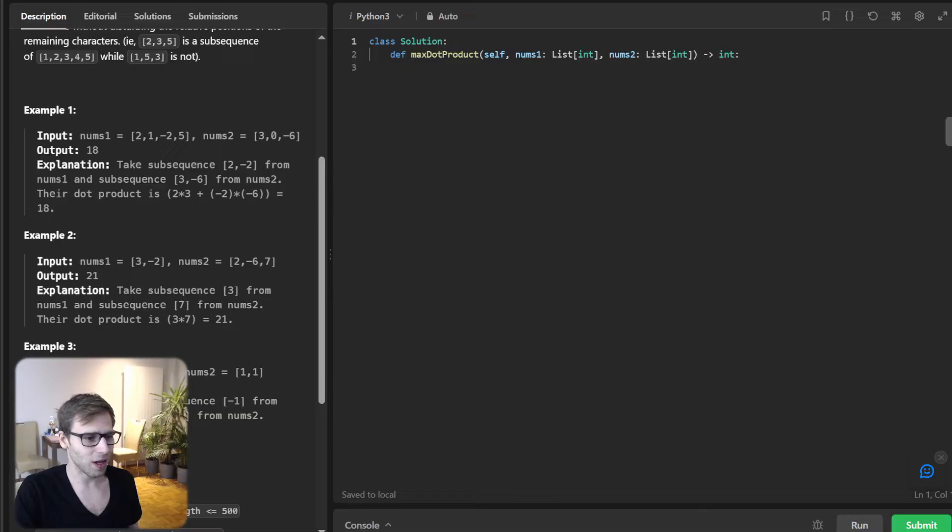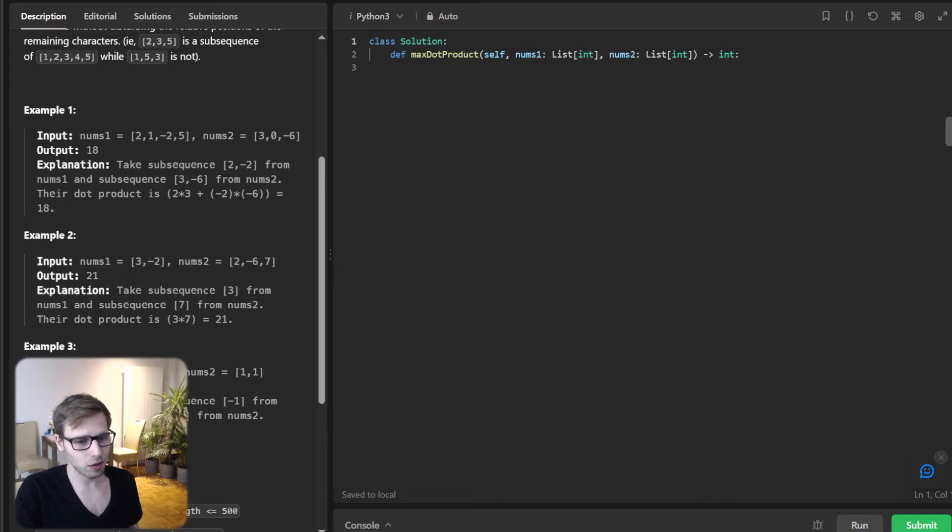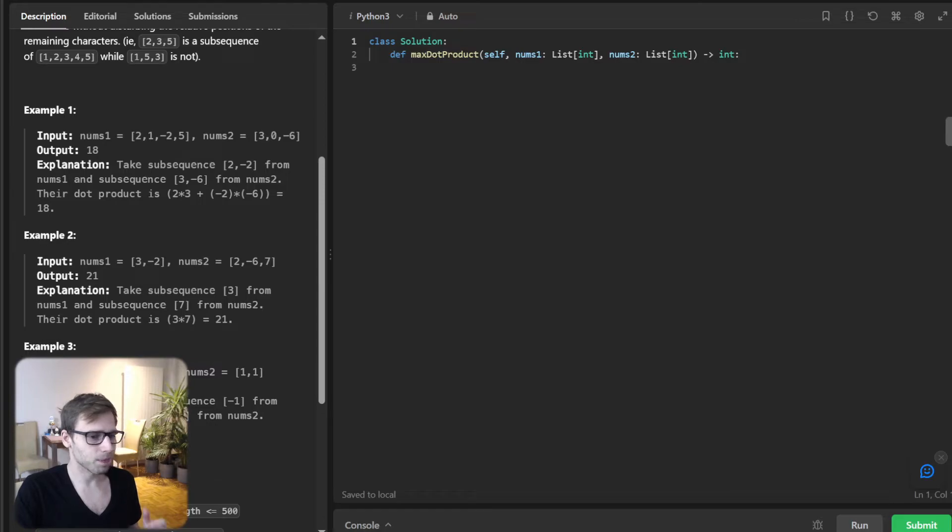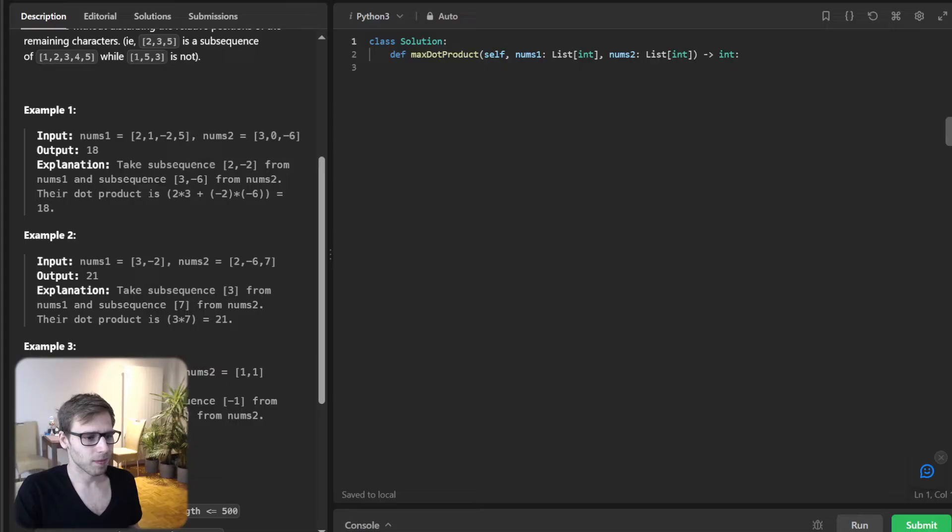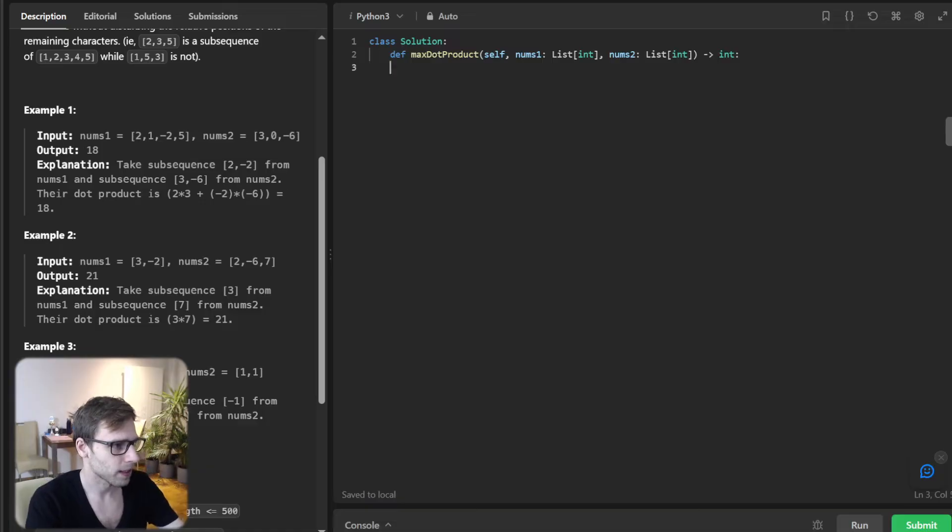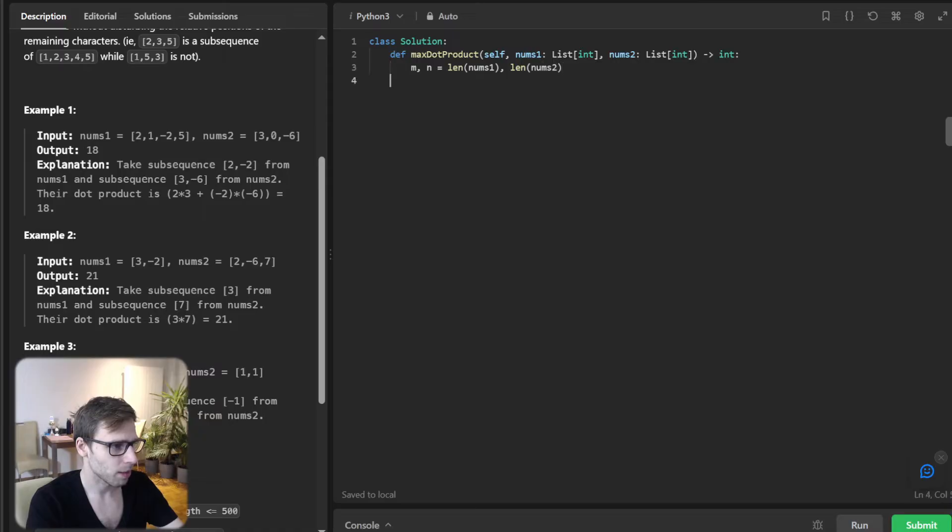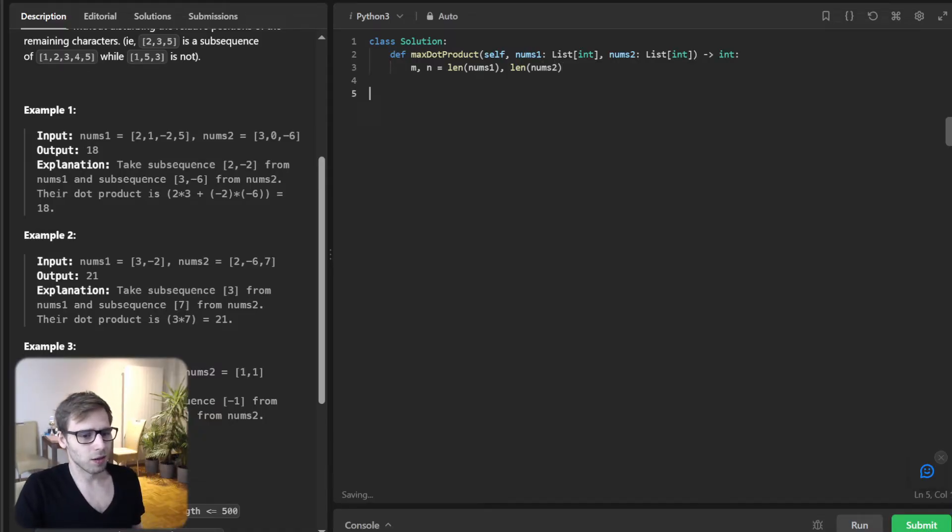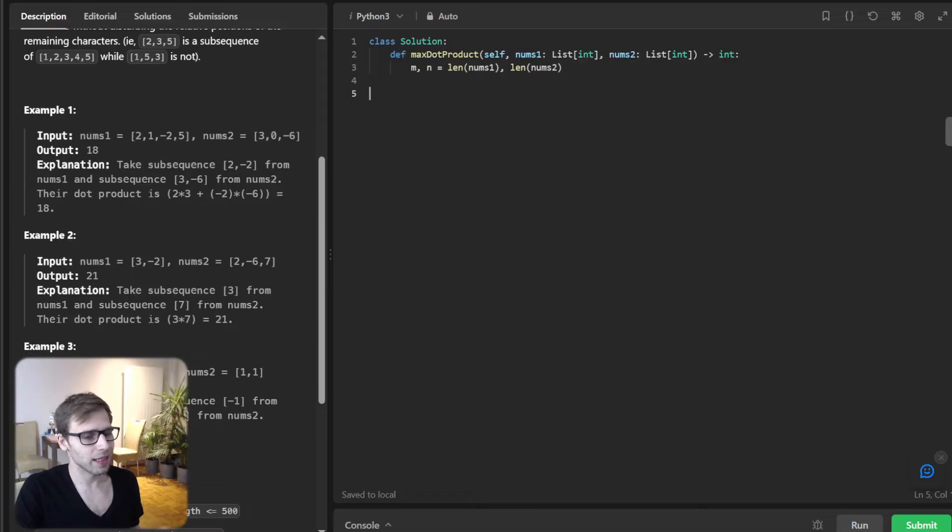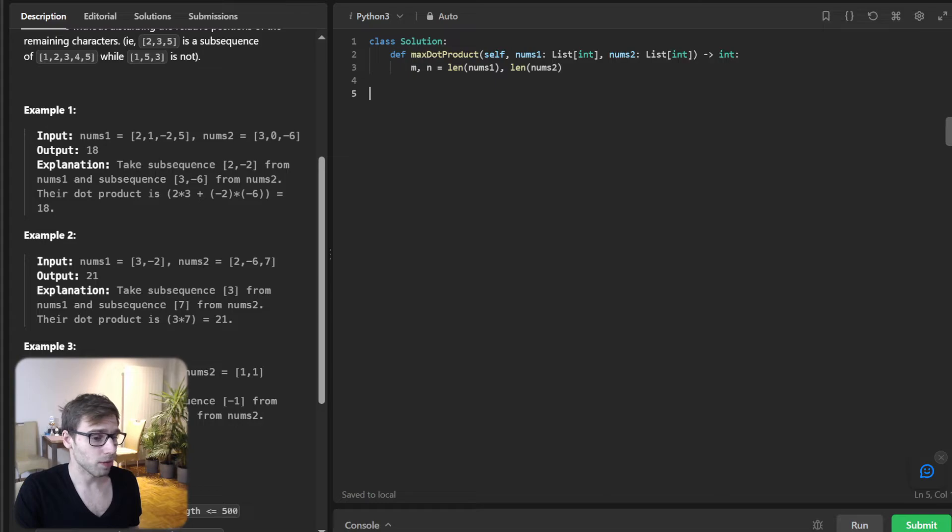Let's roll up and start coding. First thing first, we have already a solution class defined by LeetCode and max dot product method. With our function defined, let's dive into the first part. m, n will be len(num1), len(num2). To get started, I'm capturing the length of num1 and num2 as m and n, respectively. This will make our loops and indexes much more intuitive.